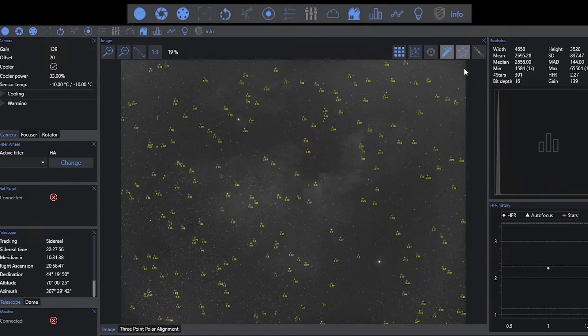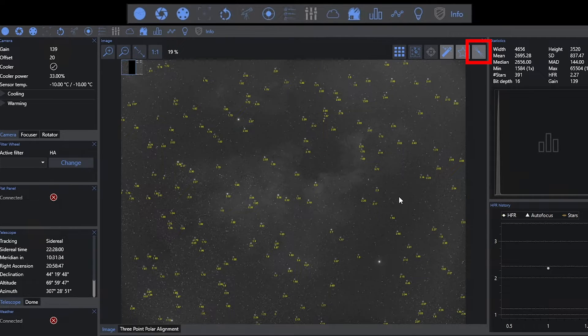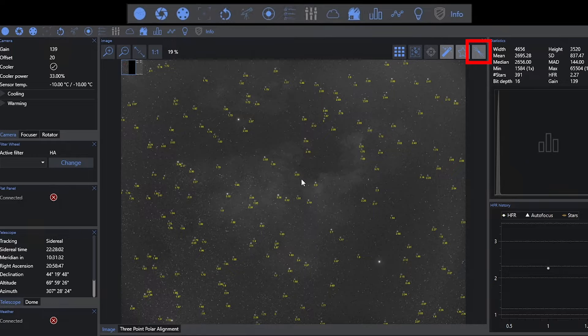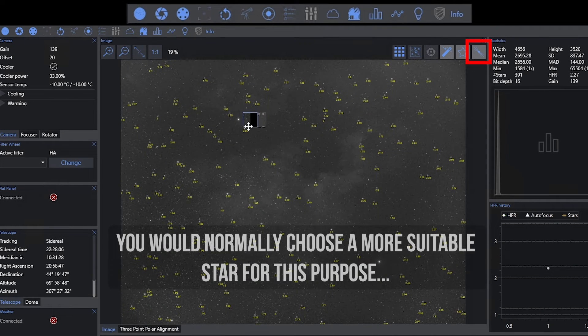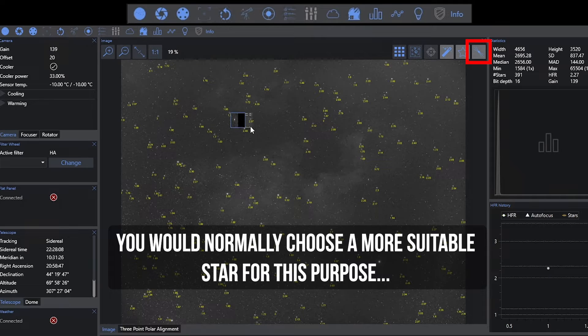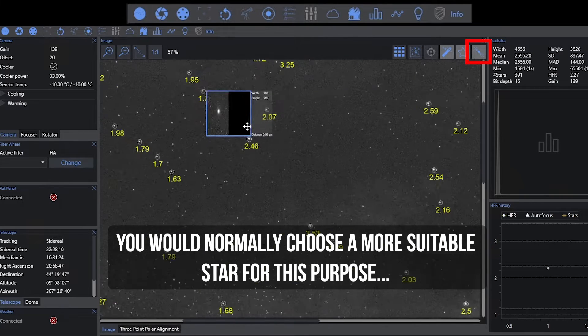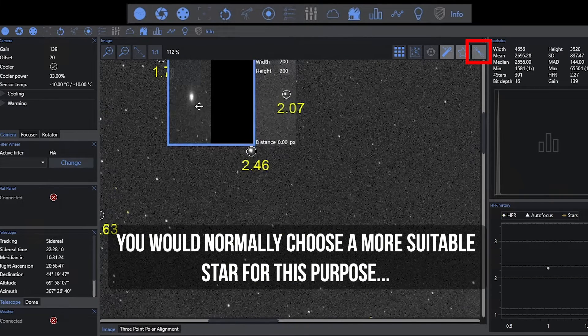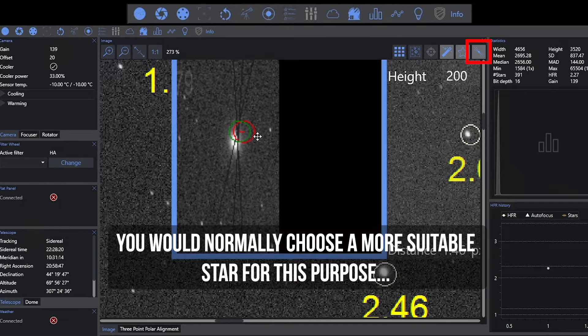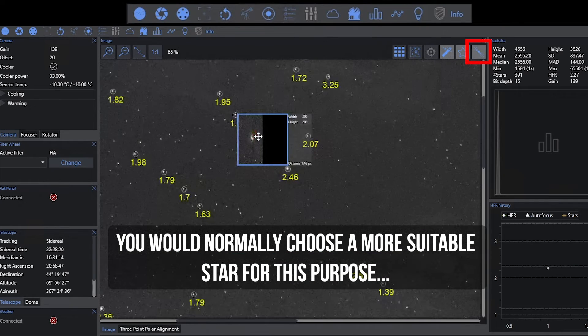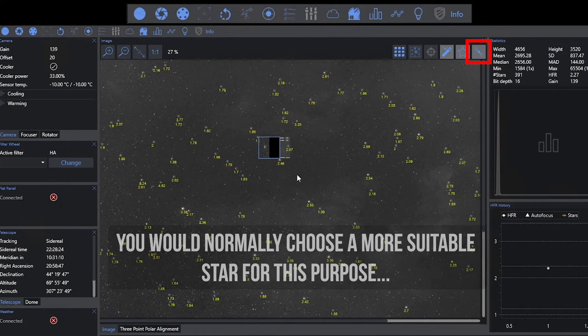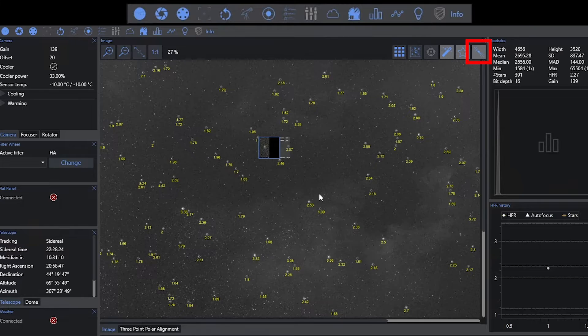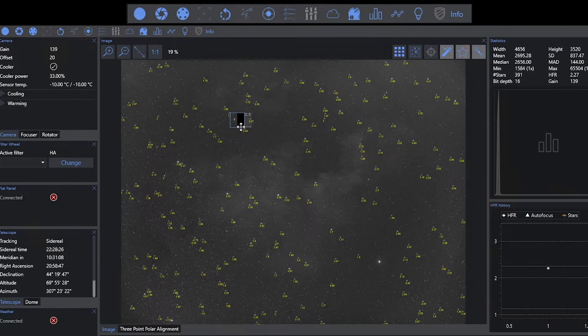The final option here is a Bahtinov analyzer. If you're using a Bahtinov mask, you can actually go ahead and use this. We can center this around a specific star and use that data with a Bahtinov mask. Obviously, I don't have a Bahtinov mask and I don't have a very bright star in this wide field, so this is sort of useless for me at this point.